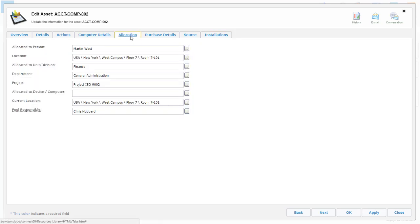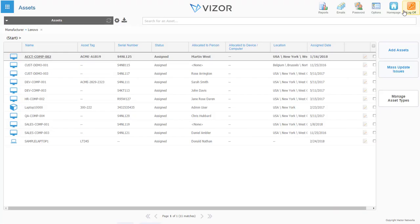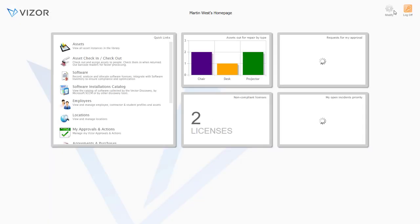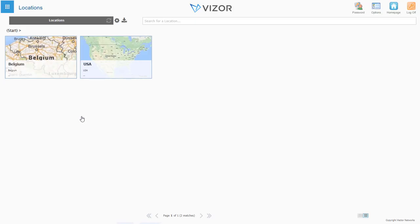This module lets you know exactly who has what and where the assets are physically located. Many government entities benefit from this feature since they have facilities all over the country.